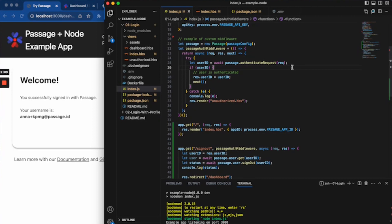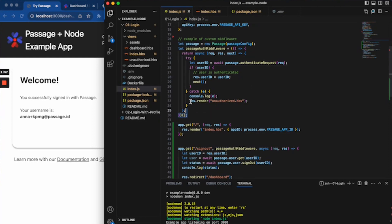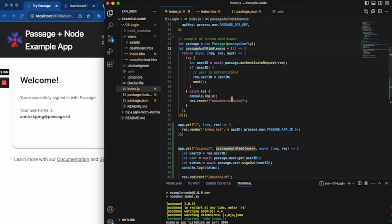You can fetch user information, you can update user information, all the kind of standard authentication, user management type of things you need to do. We'll have SDKs to help make that easy. And so you'll protect all of your authenticated routes with something that looks like this. And that's kind of the basics of implementation front end and back end.